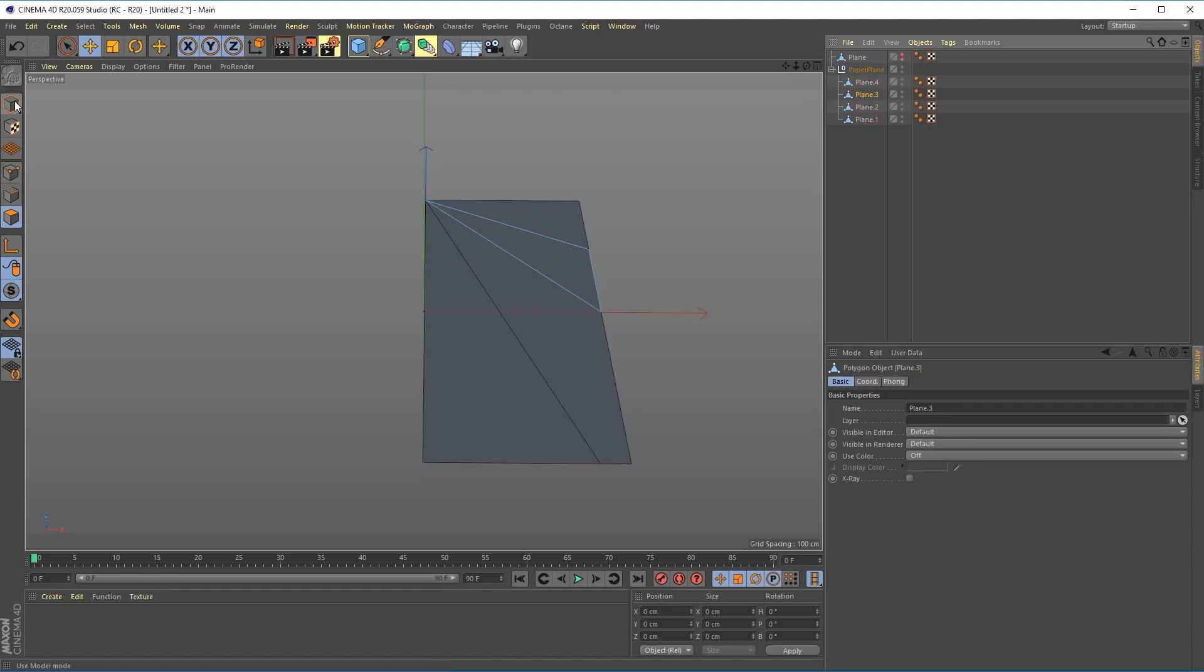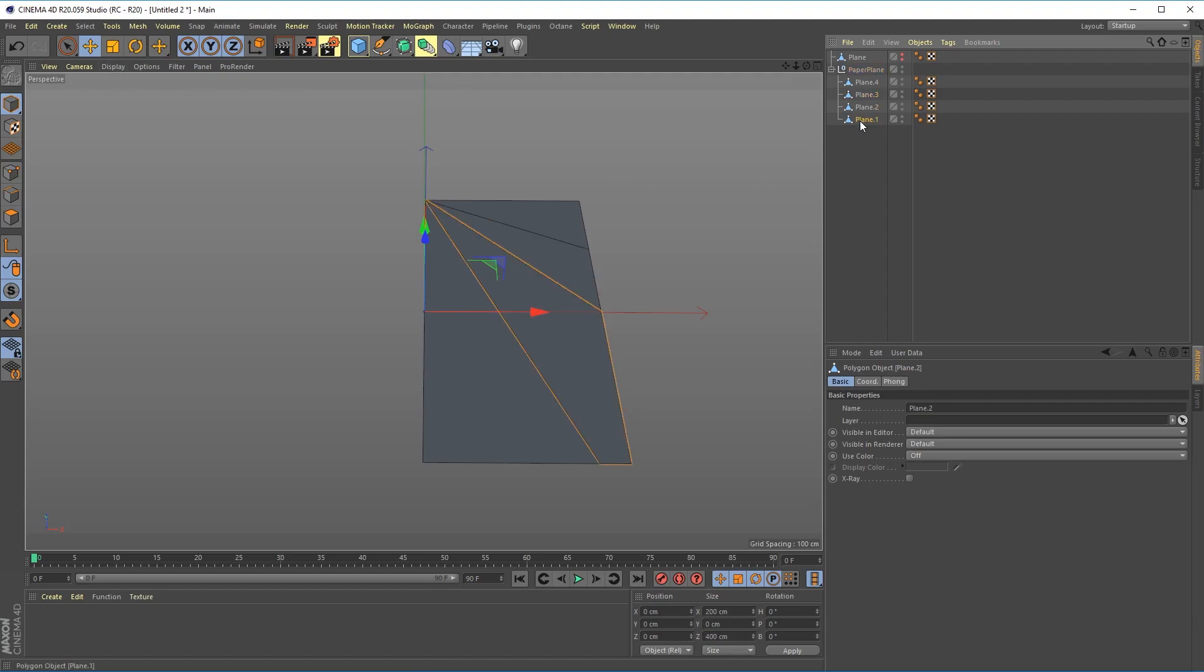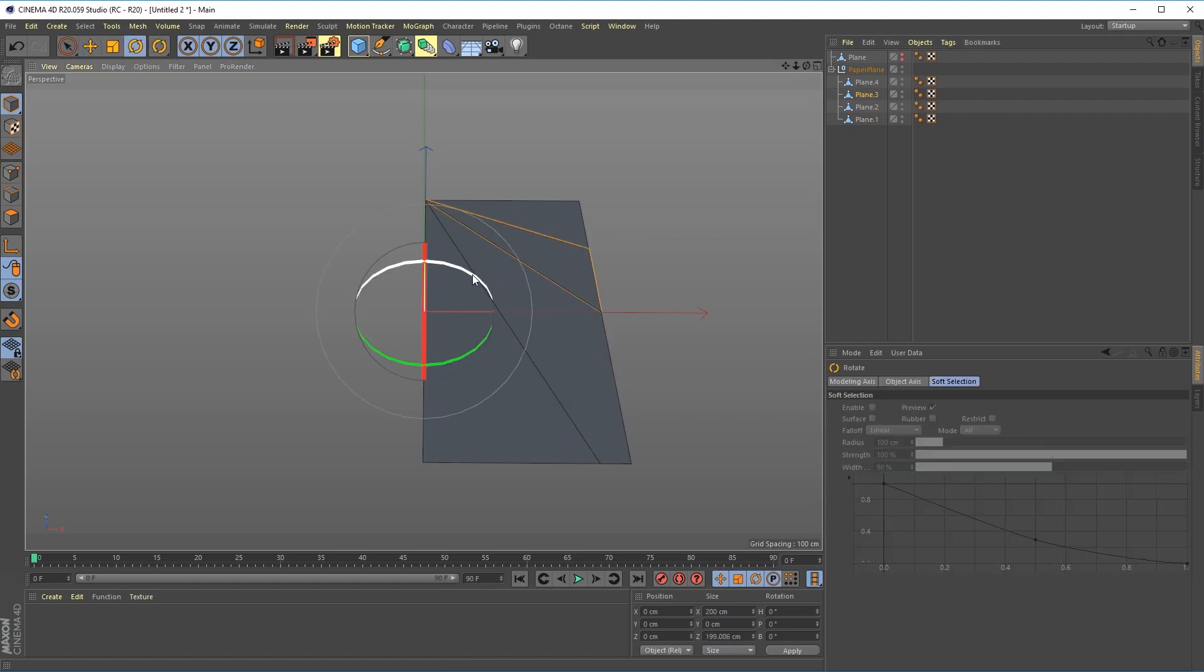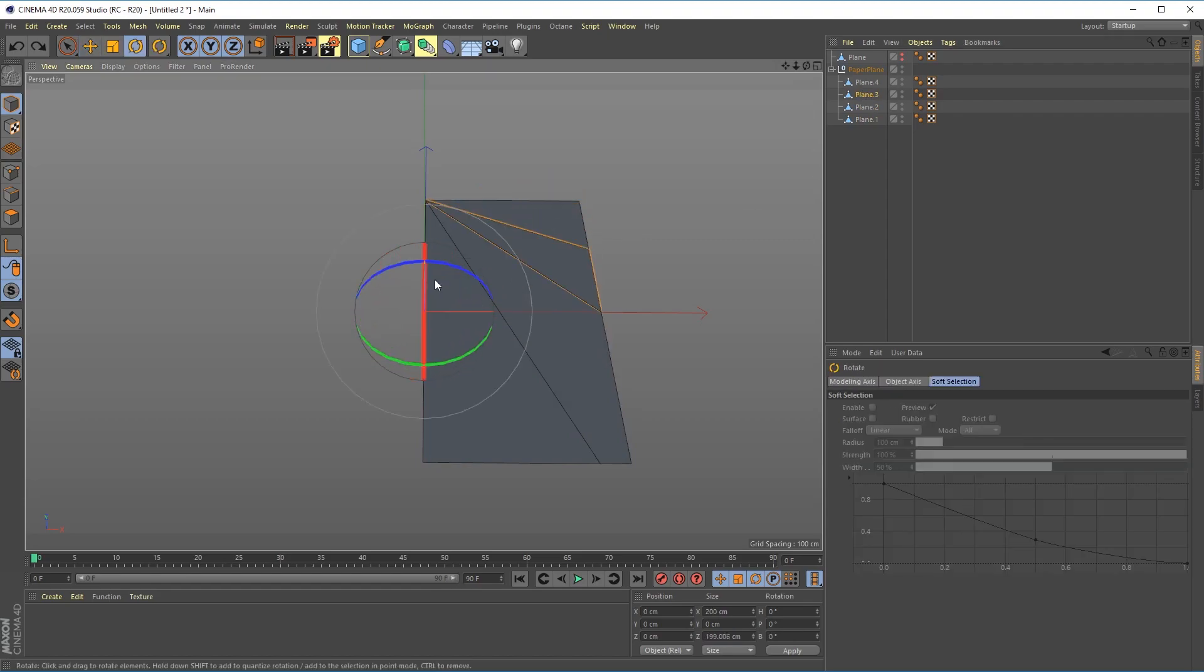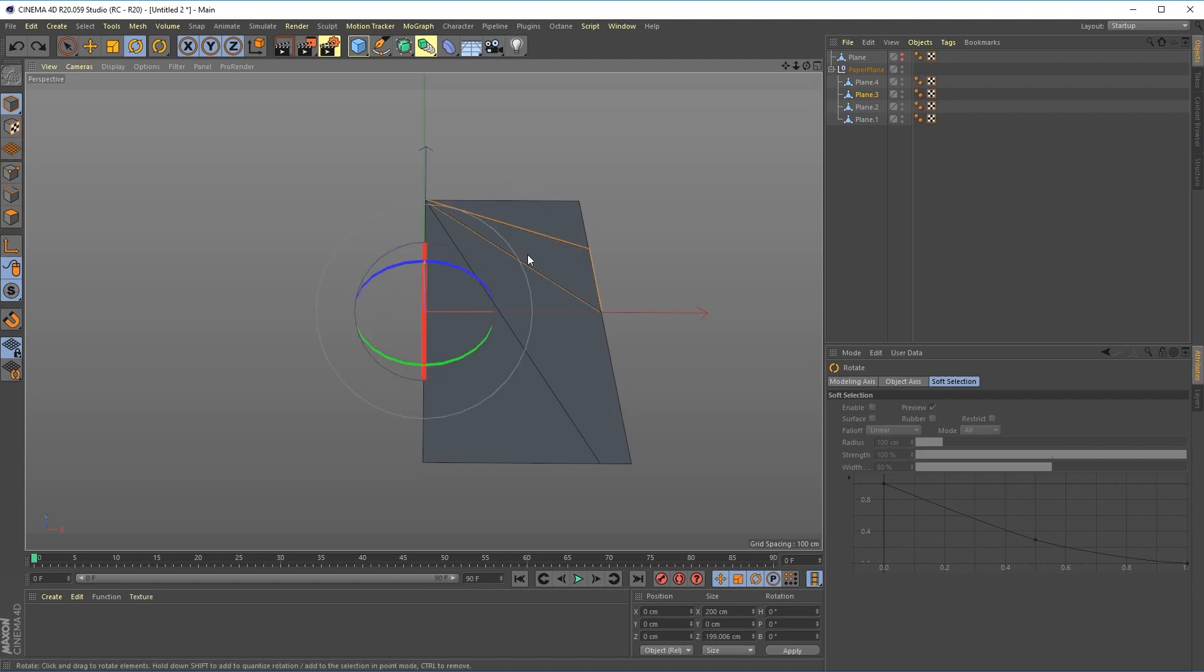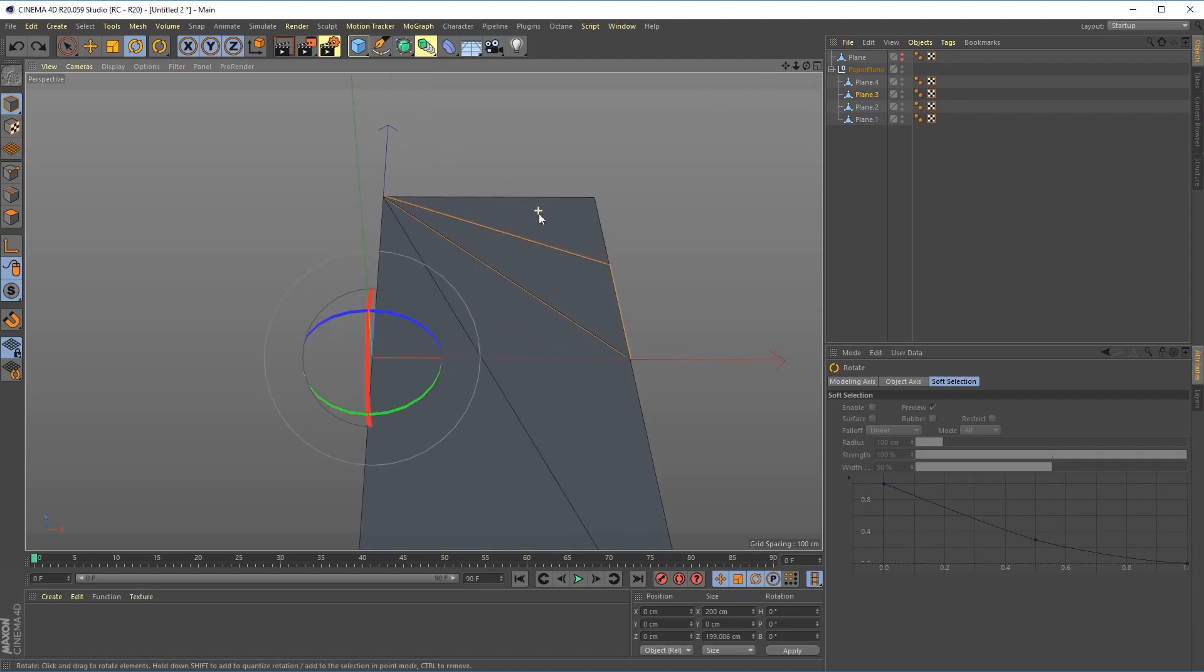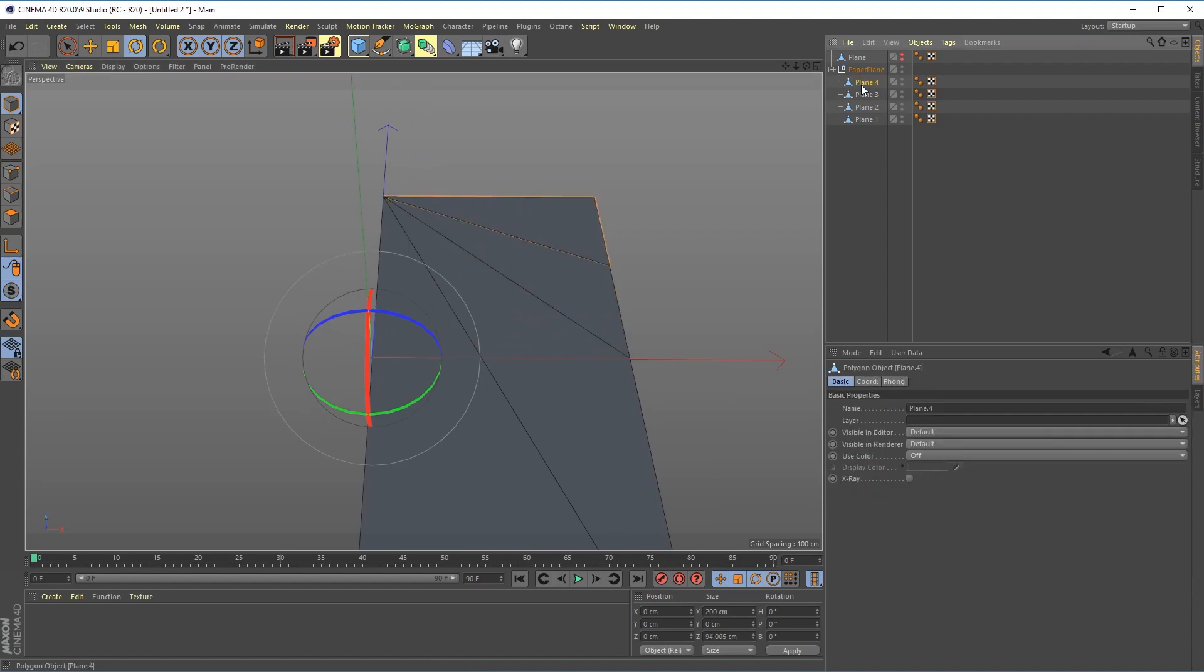If I go into object mode you can see that my axis is still in the center here at the original spot and if I try to rotate these it's not going to work the way I want it to. So I want to be able to fold along these edges.